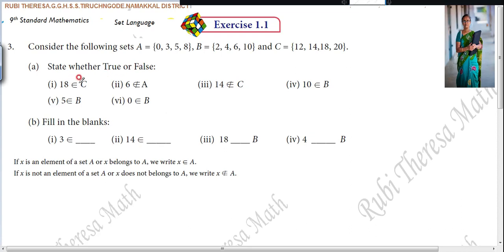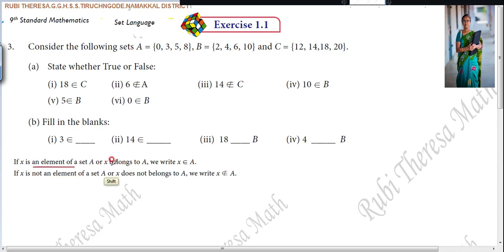What is the name of this symbol? This symbol is called 'element of', otherwise 'belongs to'. So when you write X is an element of set A, that is what this symbol means — element of, or belongs to.